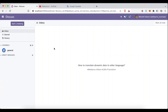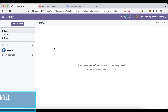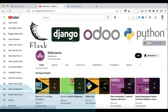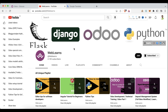Hello community, I hope you are doing good. In this discussion we will see how to translate dynamic data — how to translate database data into another language. In case you missed the previous discussion about how to create a custom PO file for different languages for your custom module, please check the link given in the description.